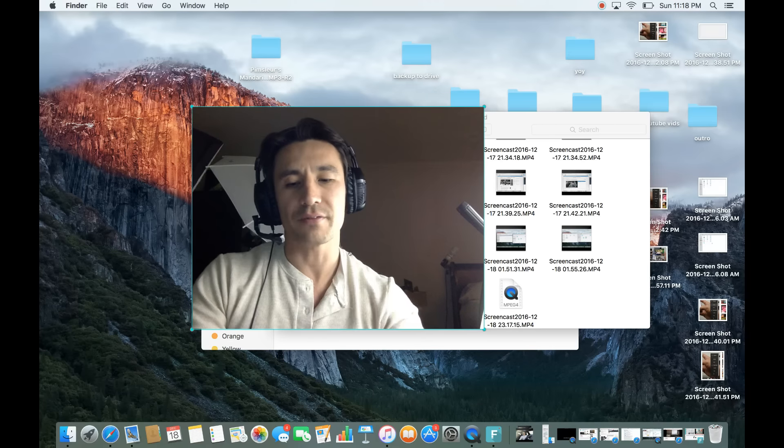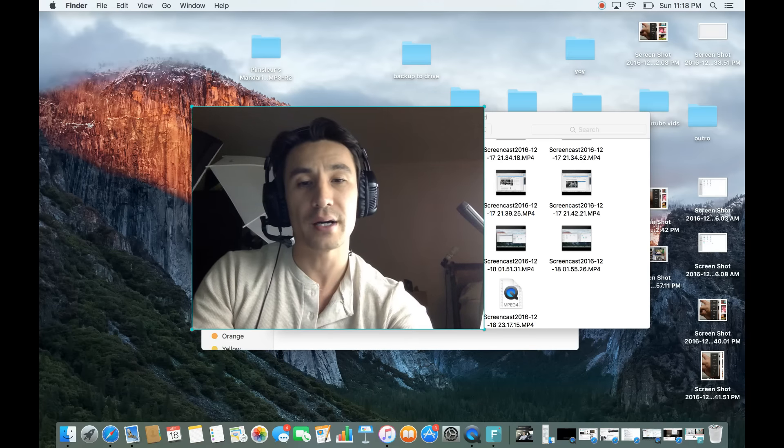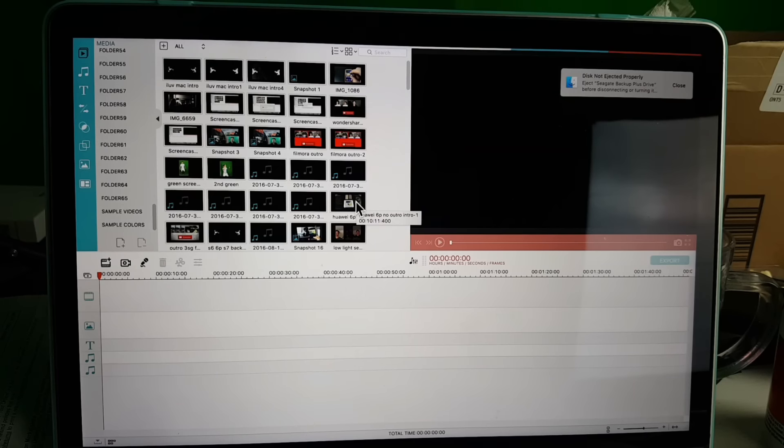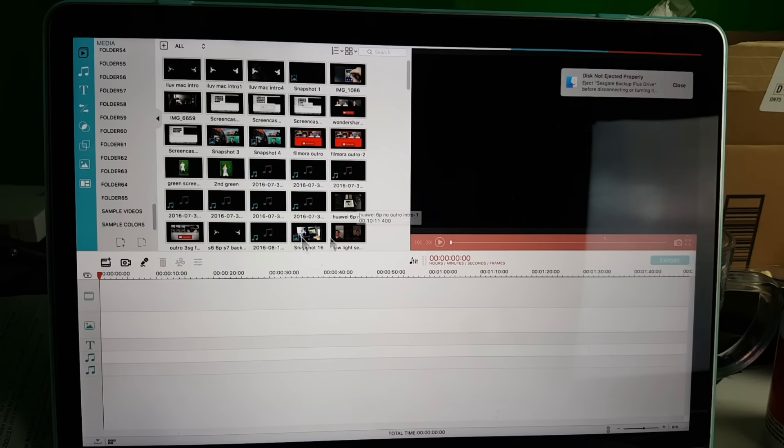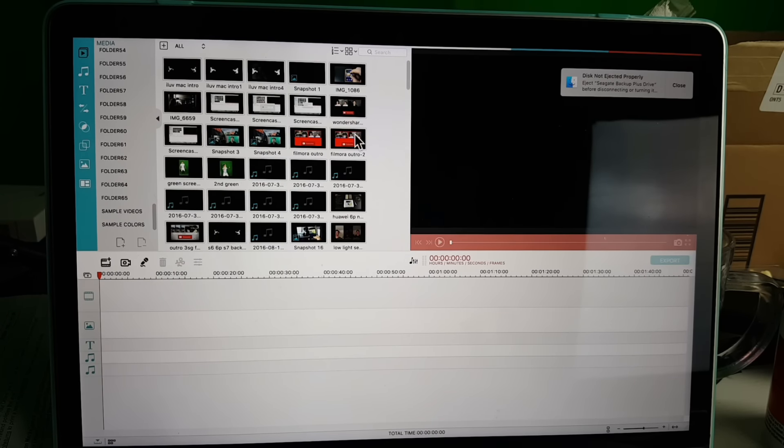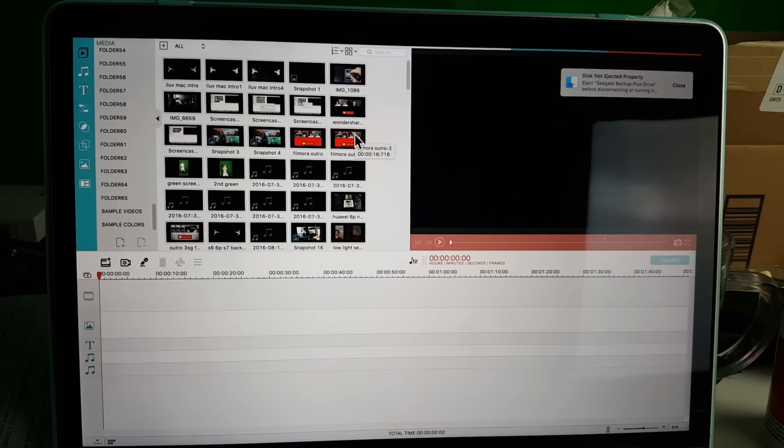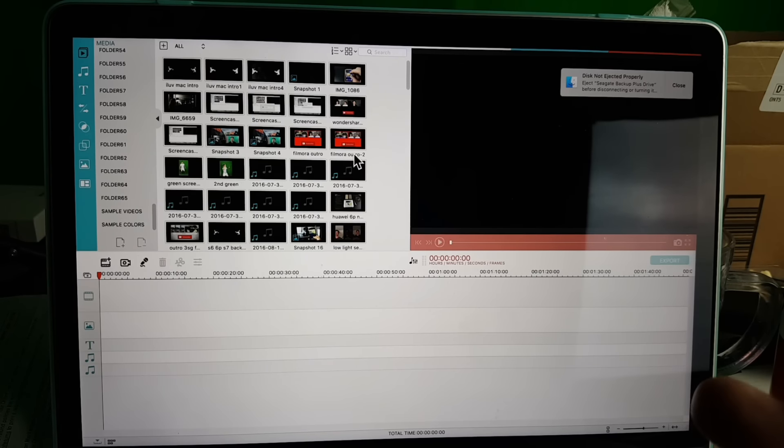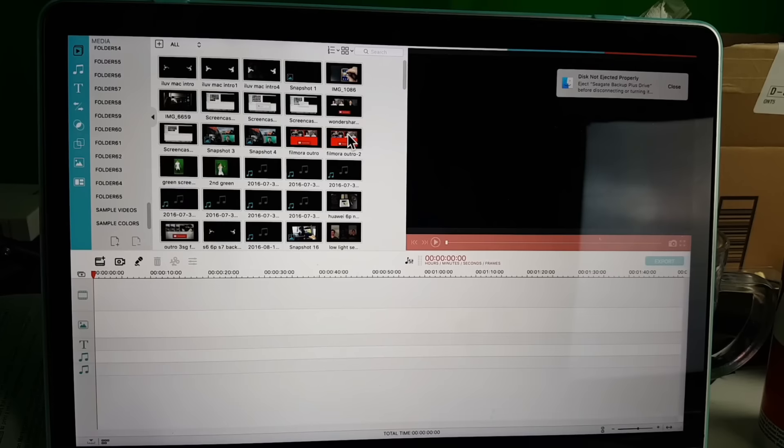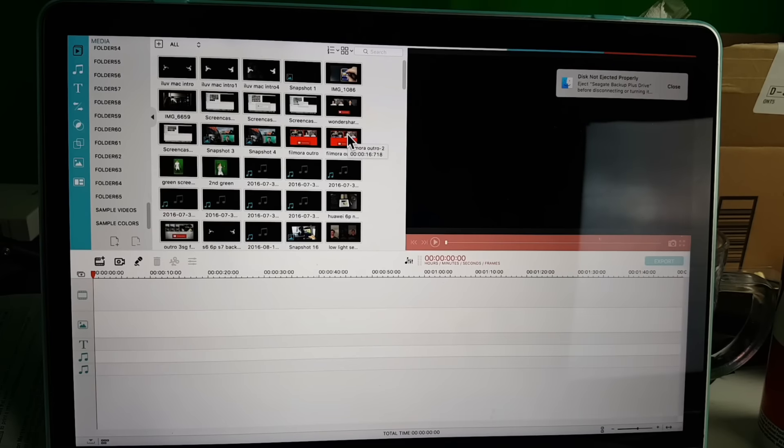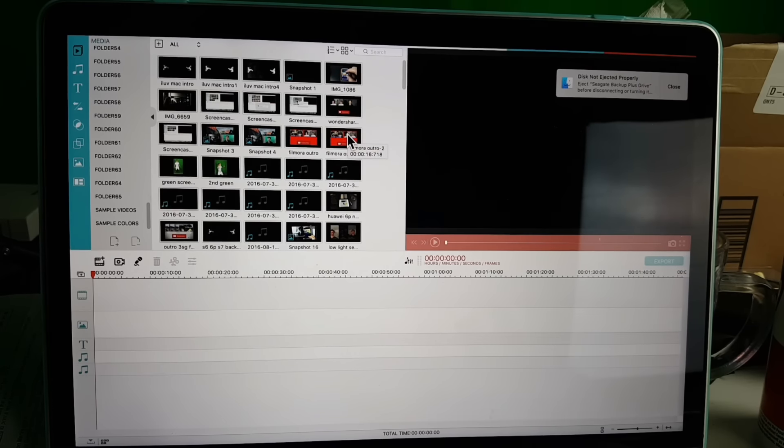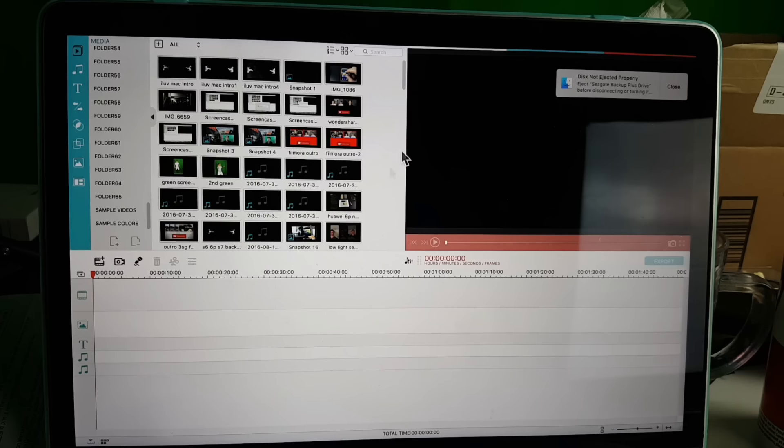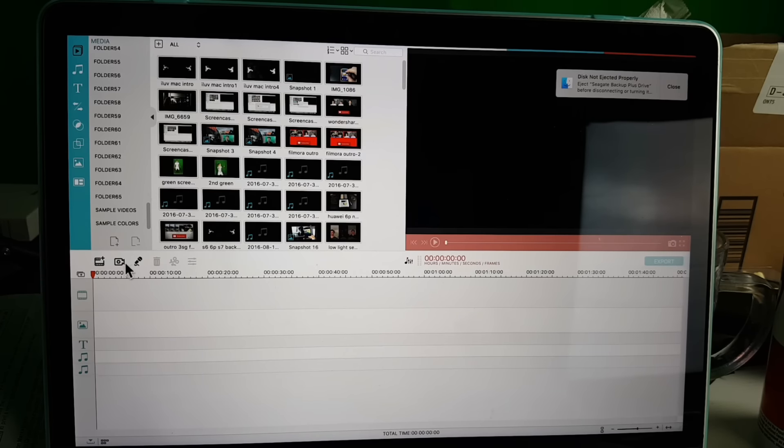All right, so I just opened up my Wondershare Filmora video editor. I'm using a MacBook here, but even if you're using a Windows PC, it's very similar. I think they just updated the MacBook Filmora as well as the Windows PCs—there's a lot more stuff in here.